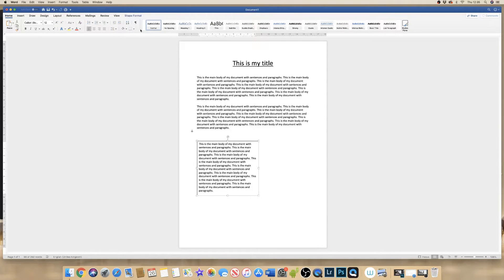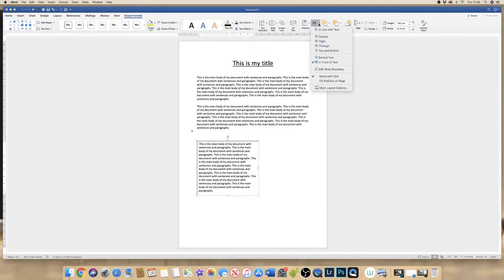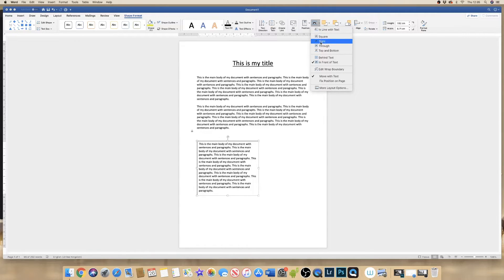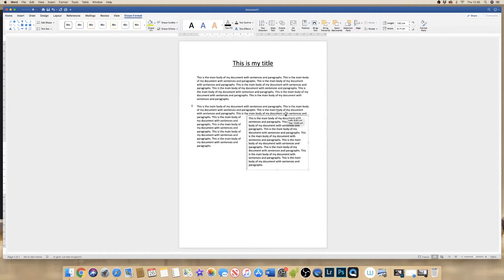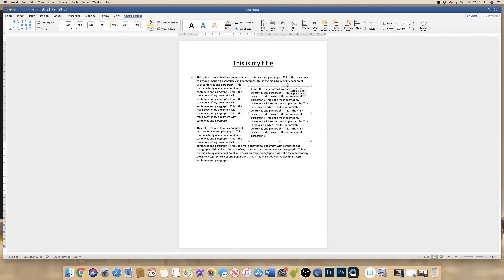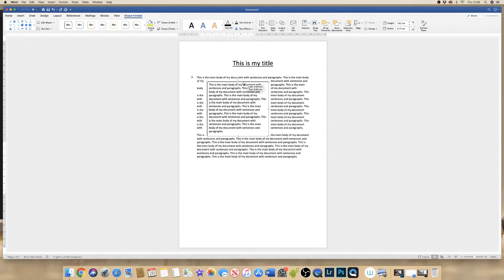Click on the text box and it will appear up here. Click on Shape Format and go along to Wrap Text and the dropdown menu and click on Tight. And this will allow you to move your text box wherever you want in your document.